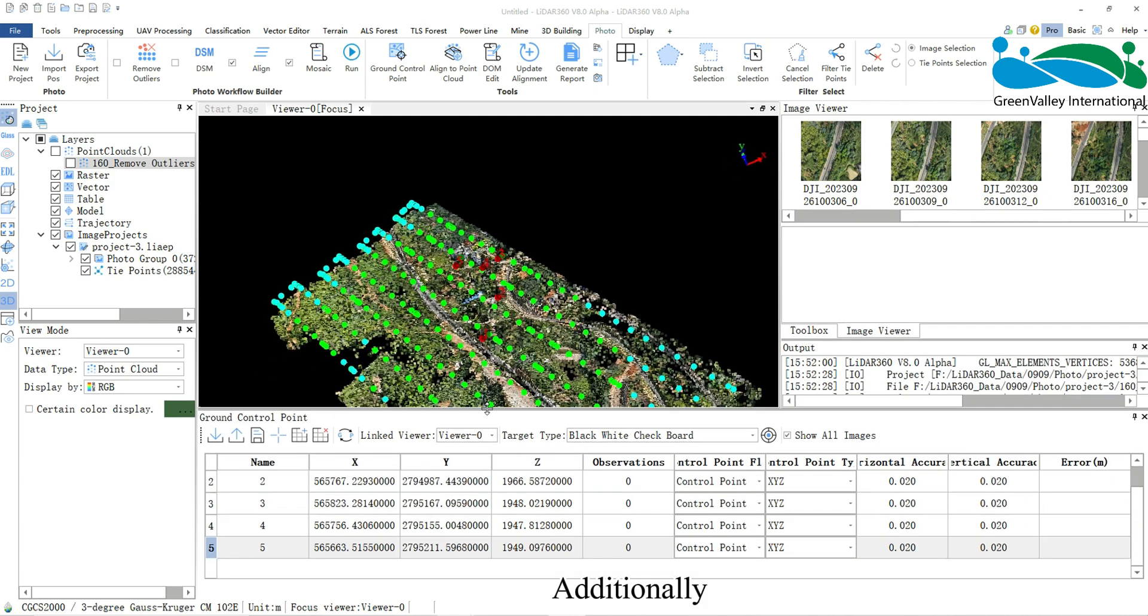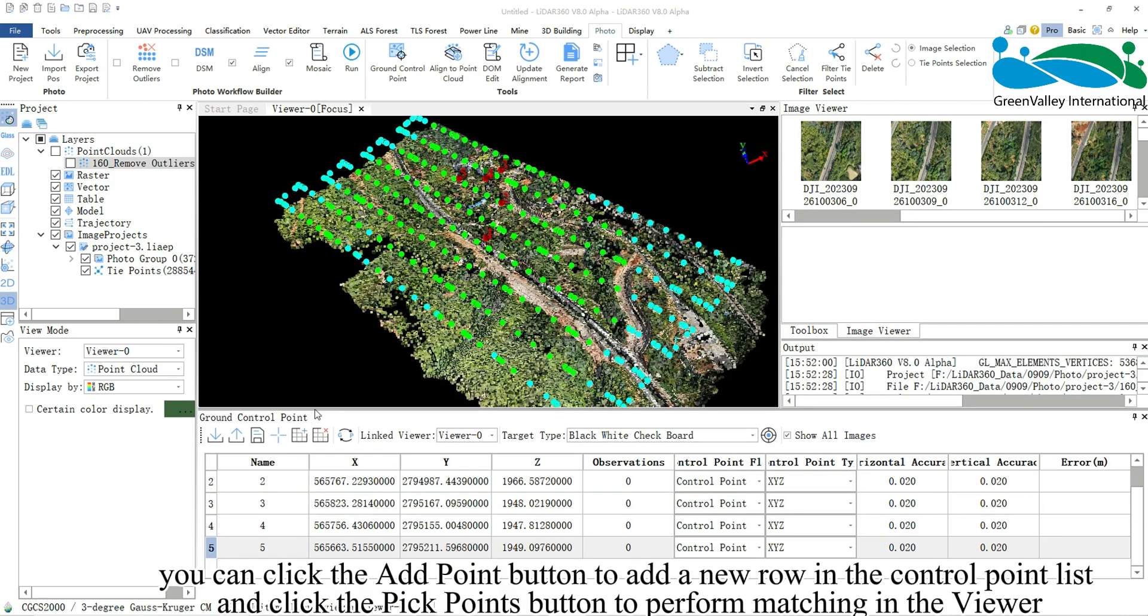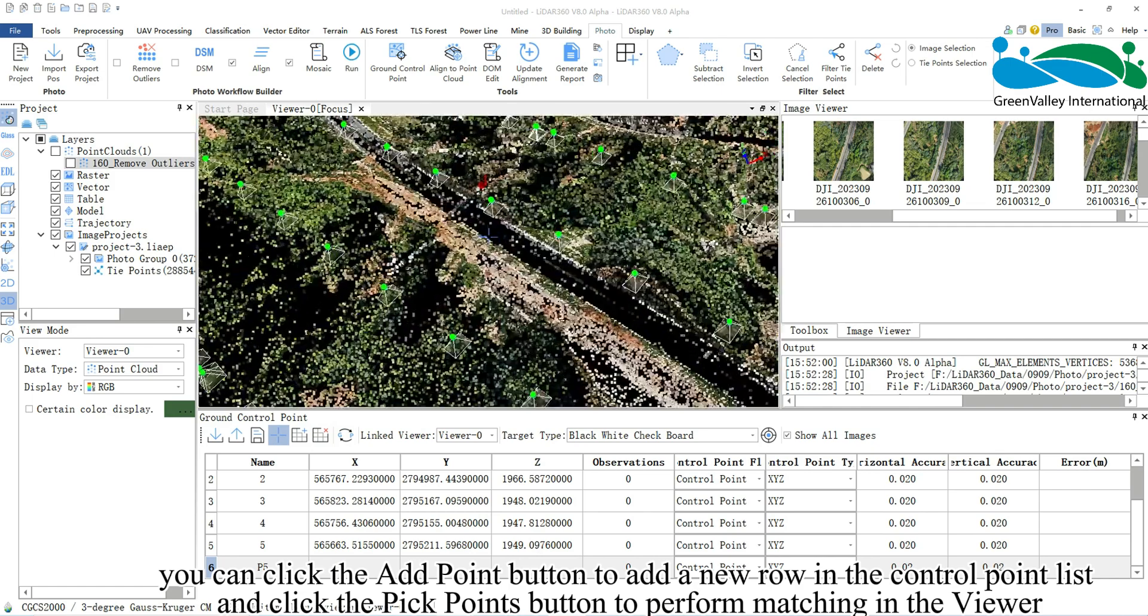Additionally, you can click the Add Point button to add a new row in the control point list and click the Pick Points button to perform matching in the viewer.